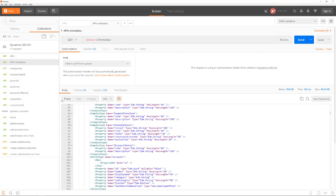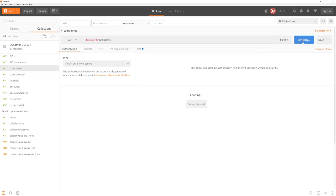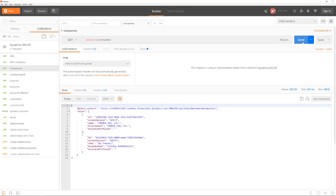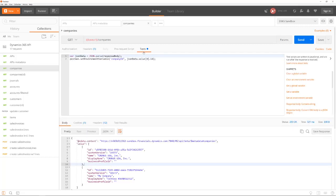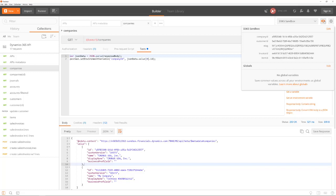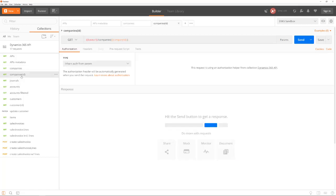All data in Dynamics 365 is related to a specific company or administration. The API companies returns a list of all available companies for the user. Each record that is returned by the Dynamics 365 API has a unique ID. This ID must be used in a URL to refer to a specific record. With a simple JavaScript command, this data can be stored into an environment variable in Postman, so it can be used in further calls. For example, we can use it in the companies method to get the data for a single company.